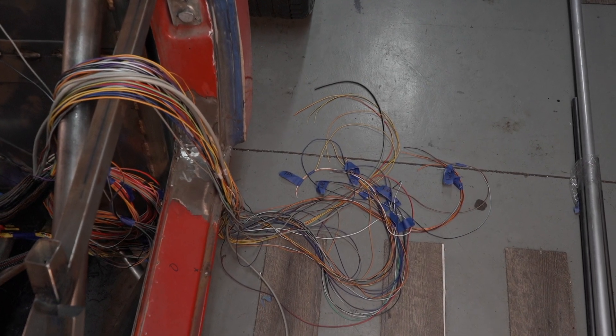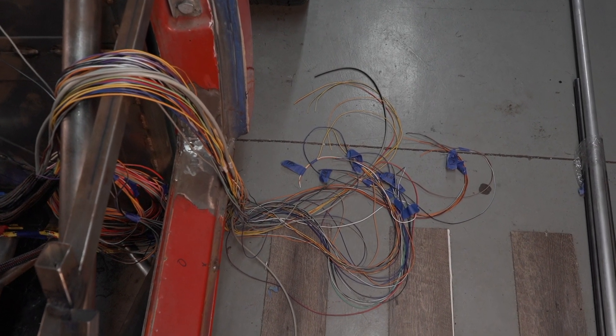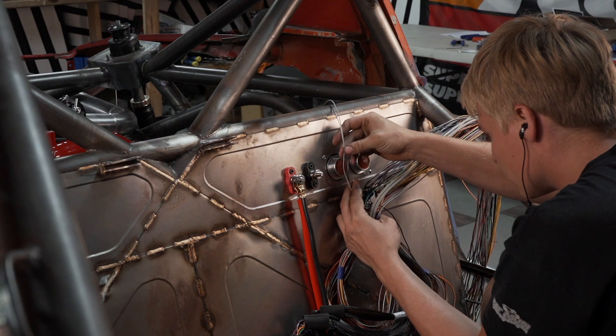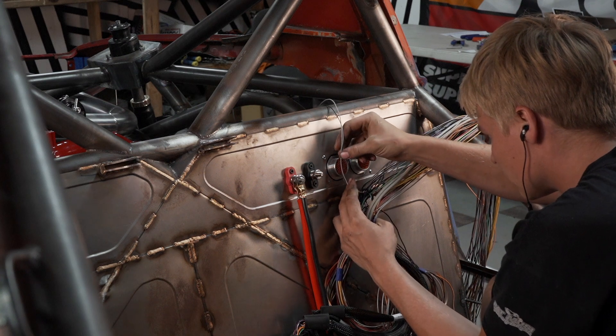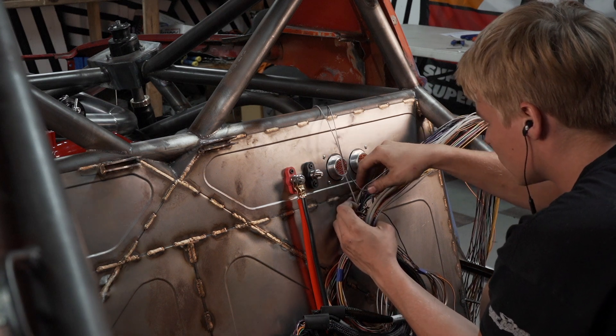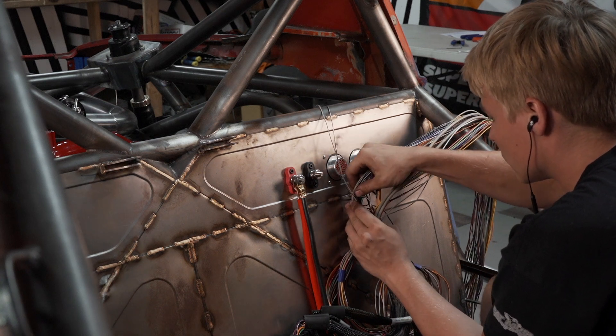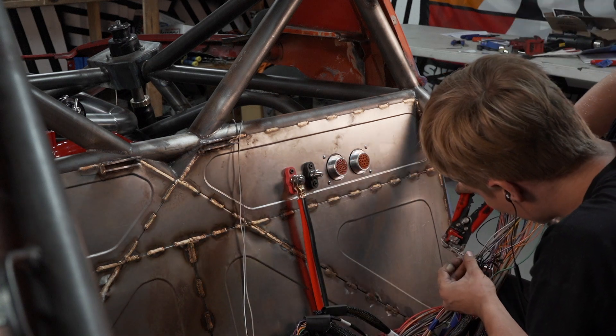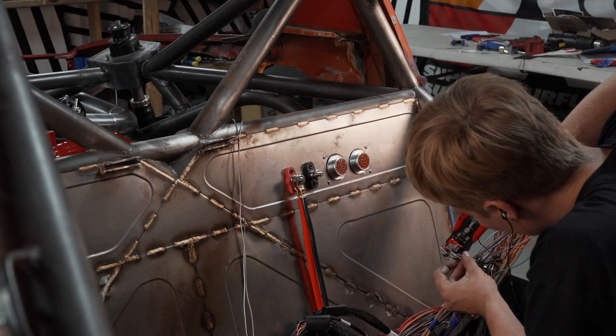I'm passing the wires for the engine harness through a bulkhead connector. A simple grommet is considerably easier to do, but this will make it easier for service in the future. It does however add a ton of work now, so take really good notes and do it one wire at a time.